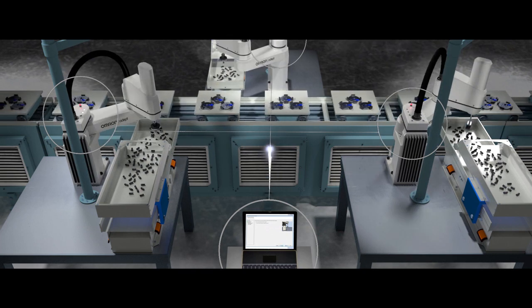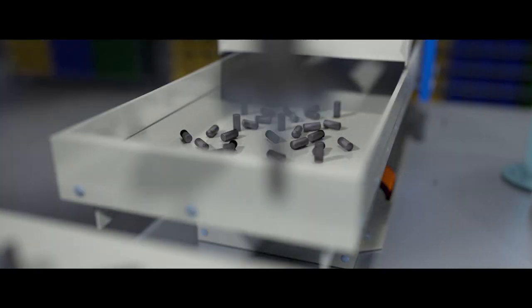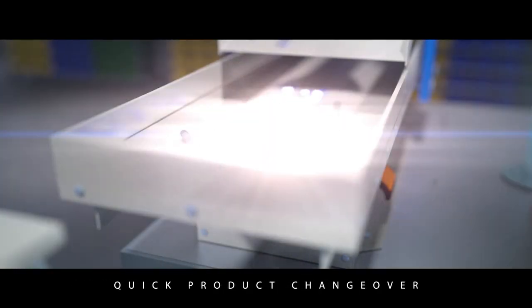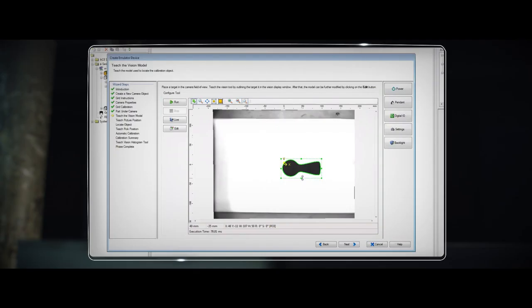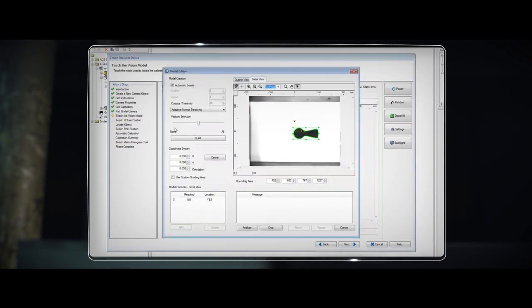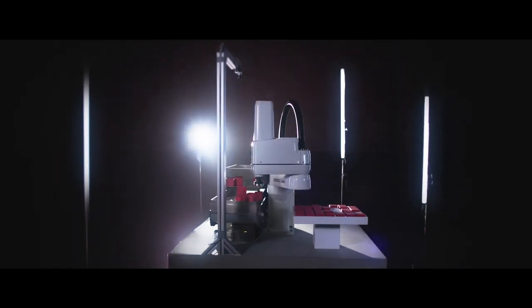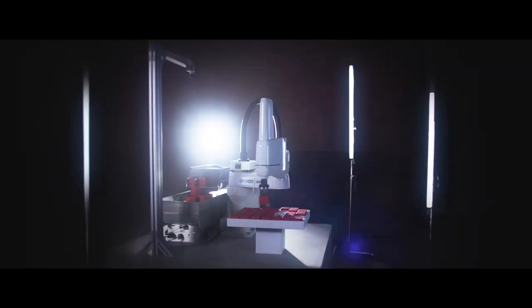Now on your assembly line, let's also say you have to change different parts. The software is so easy to use you can teach it to recognize a new part very quickly, allowing you to switch over in minutes. And you don't need to be an expert.